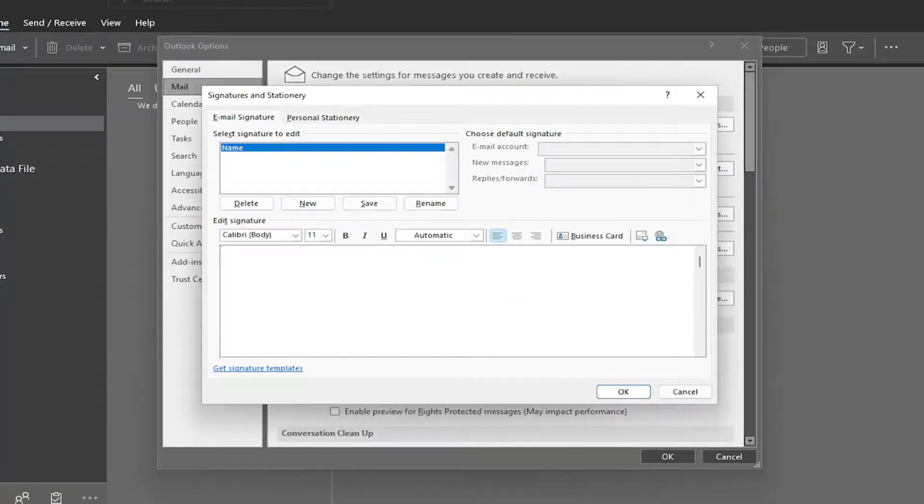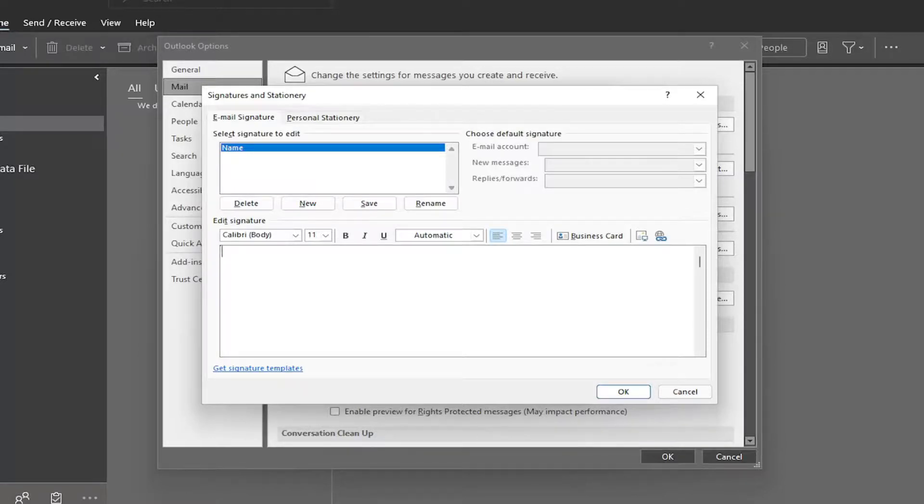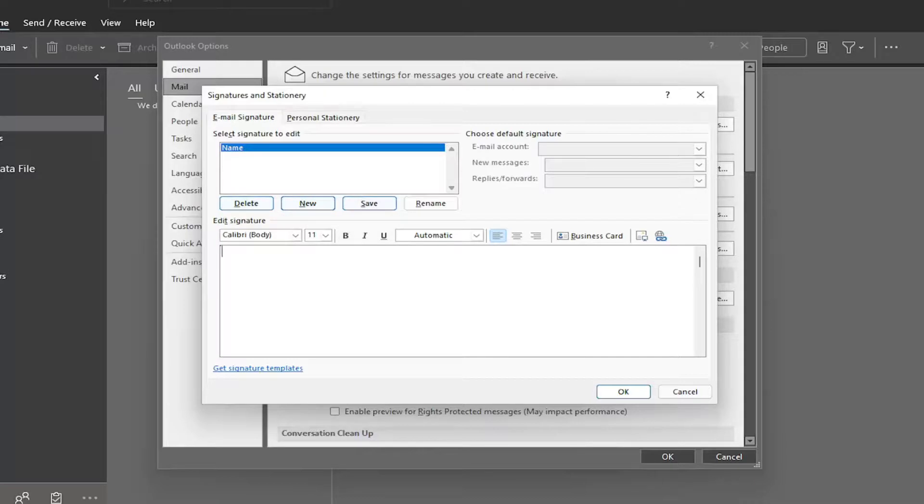So at this point, you go ahead and paste in your signature. When I say signature, I don't mean your physical signature, which you can actually put in. But this is just more for your name, company name, your title, that kind of thing would go in here.